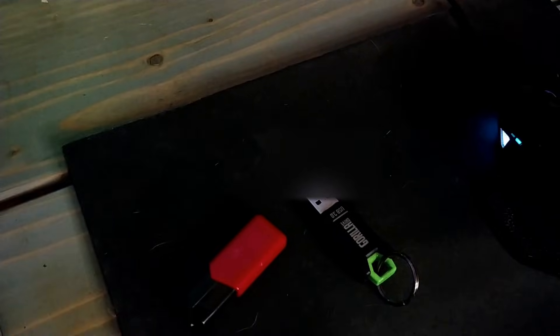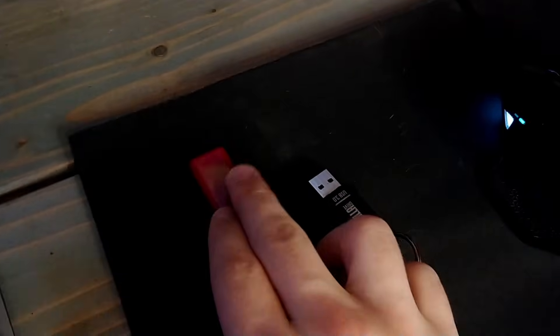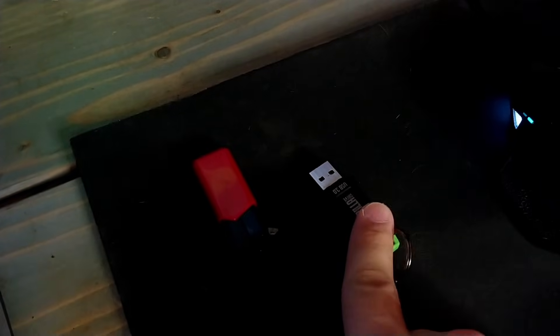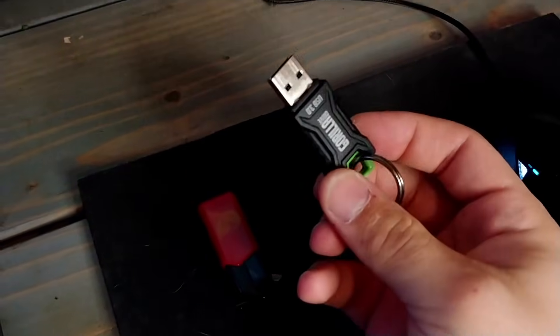What is going on guys, welcome back to another video. Today I'm going to be showing you how you can test drive Linux using just a USB drive. So first things first, we are going to grab our two USB drives. We are going to have one as our installation media and the other as the installation.